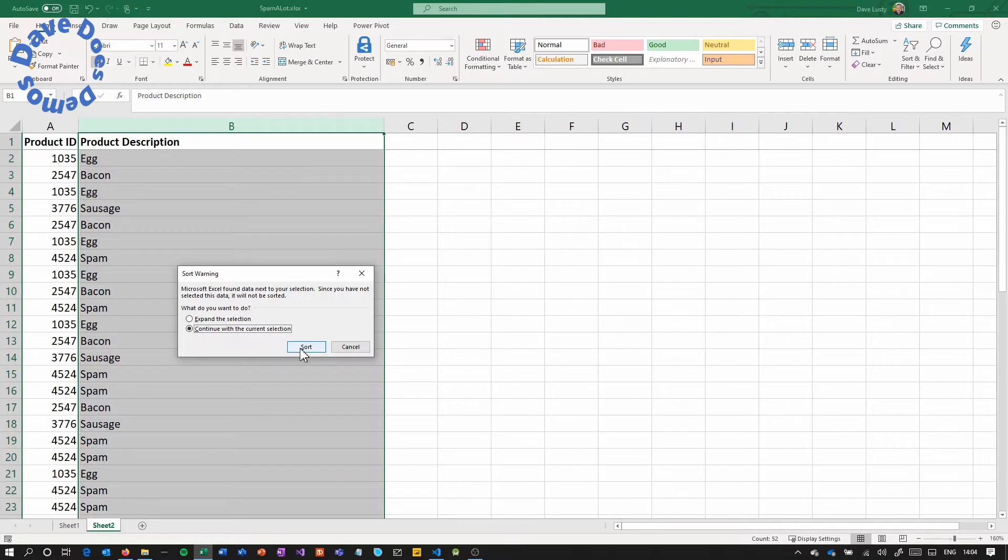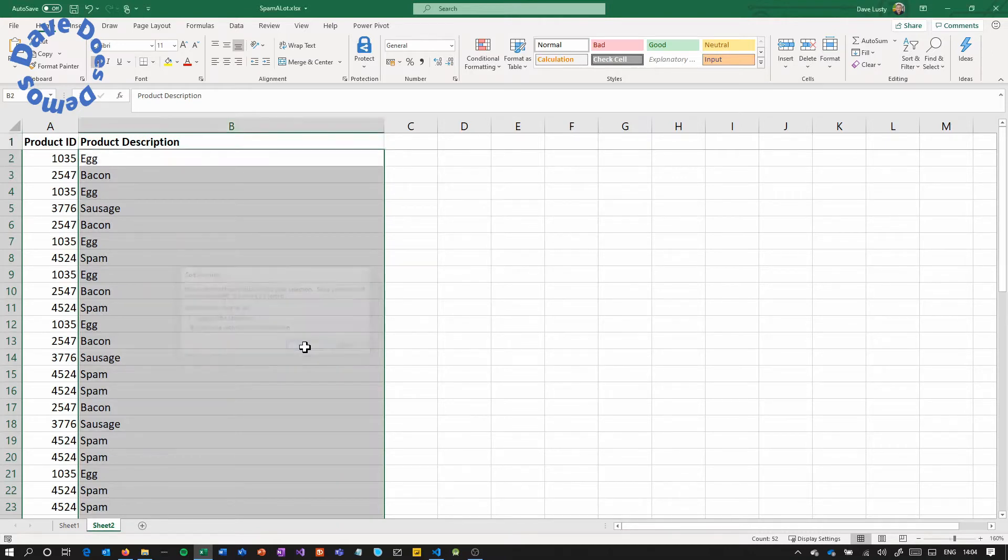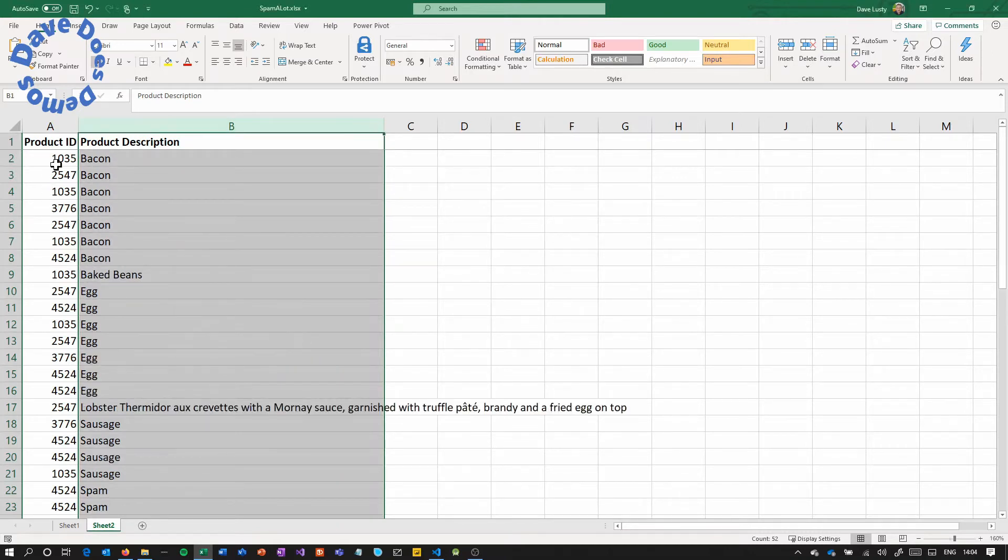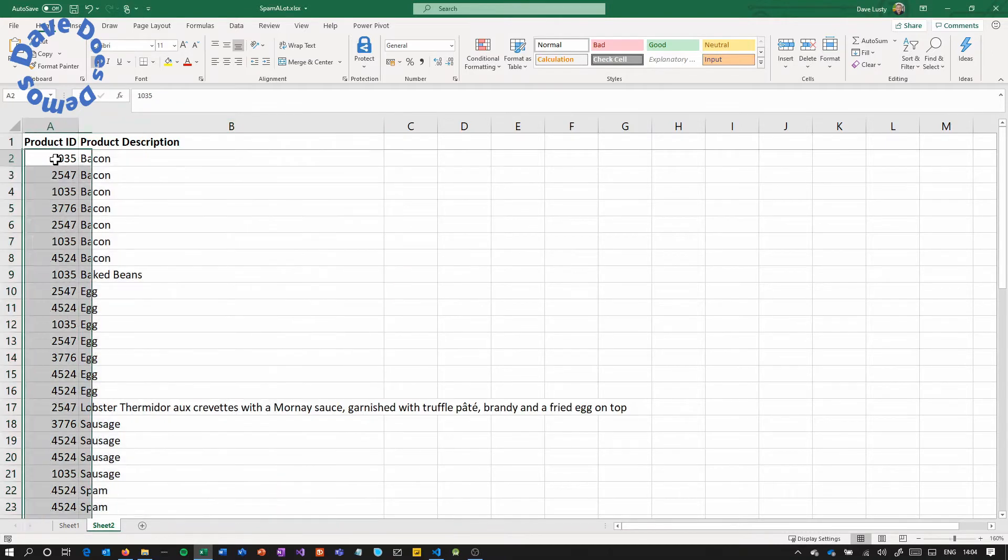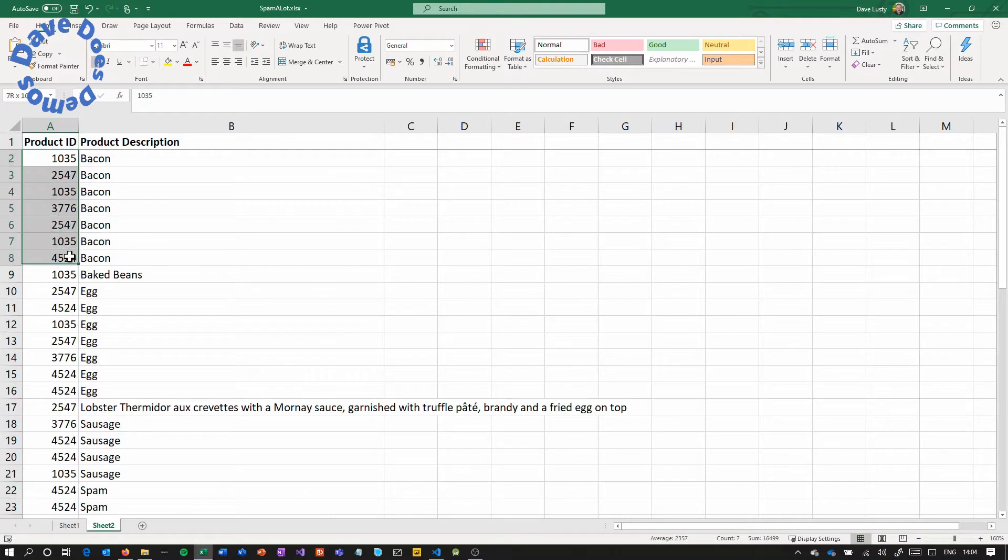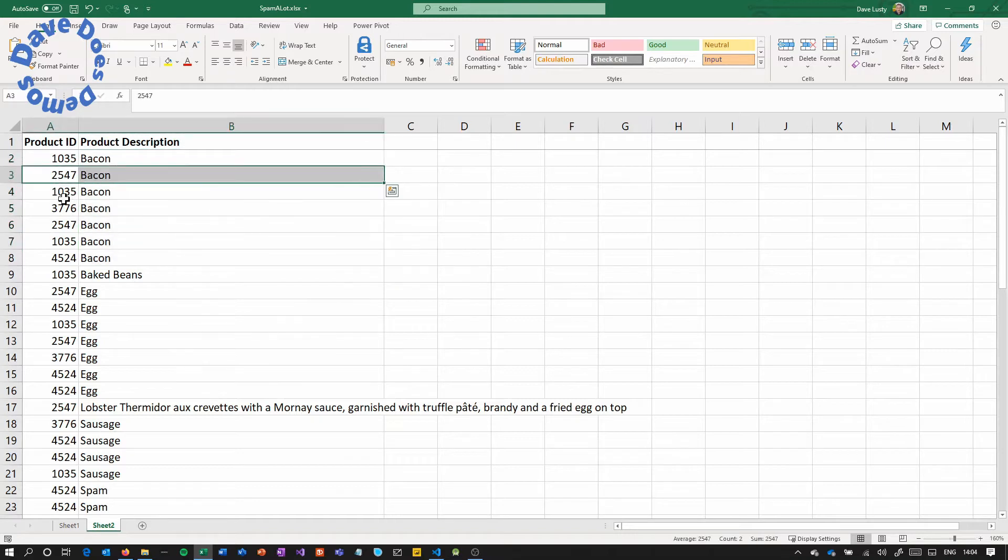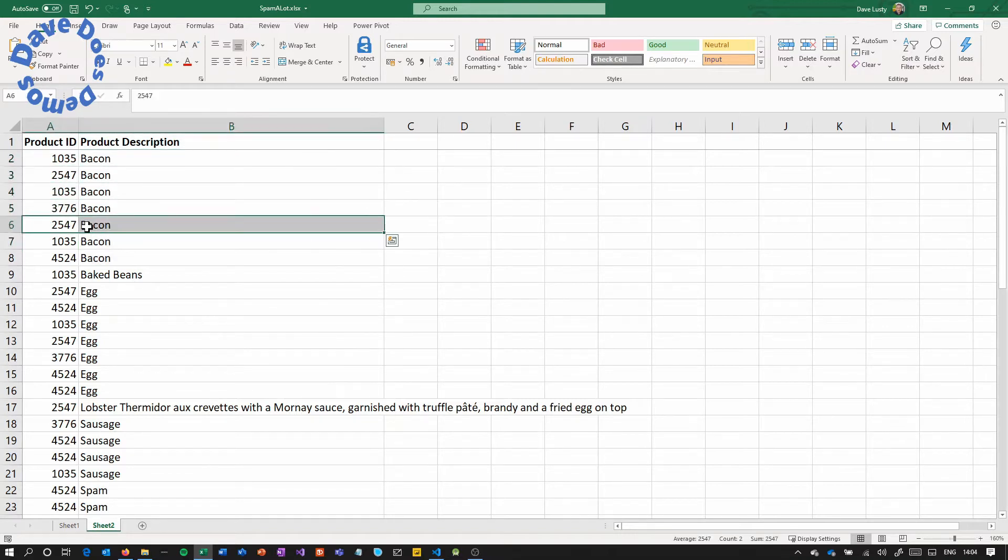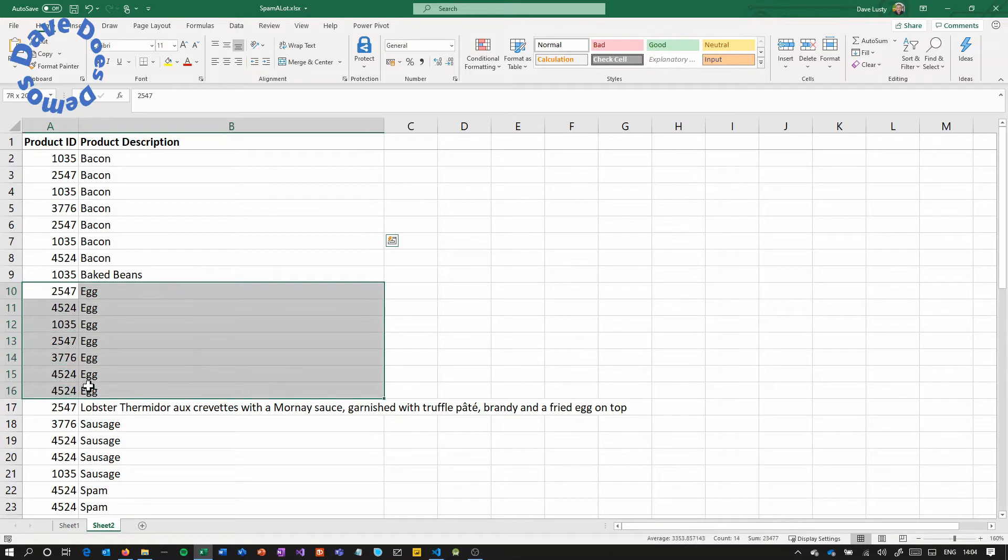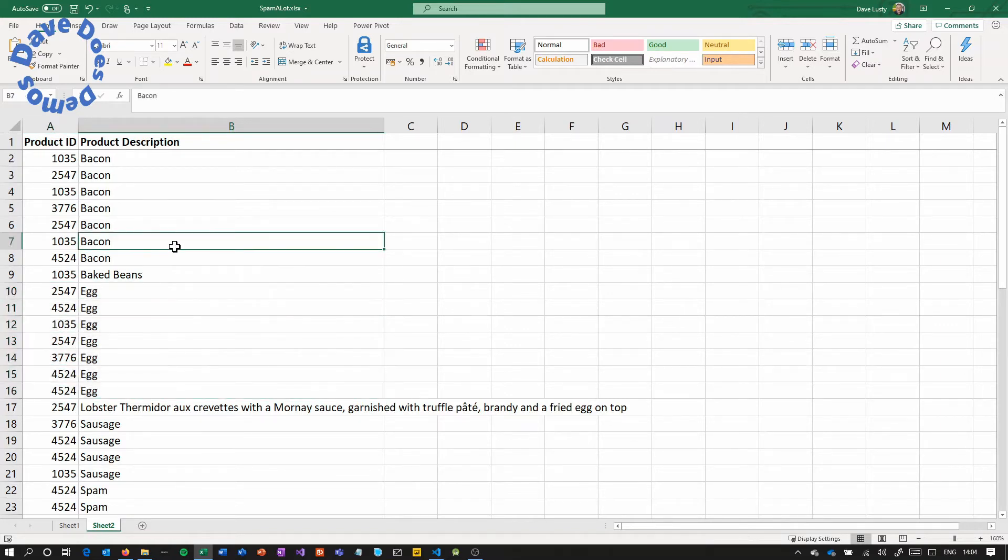So if you have the current selection and you sort, you'll see that this column here did not sort alongside the other one, but this one did. So now we've got different product IDs for each of the bacons and again for the eggs, those are all different product IDs. So these no longer match.